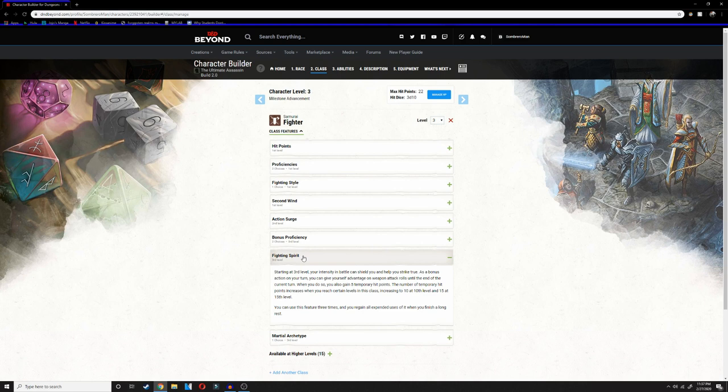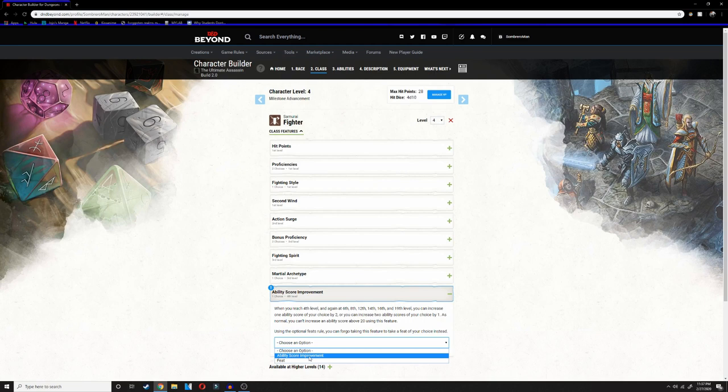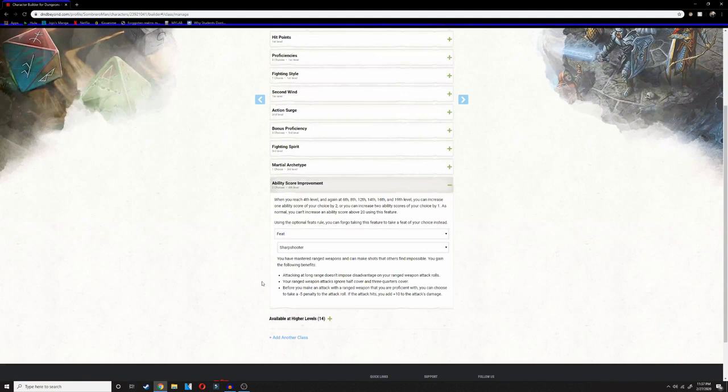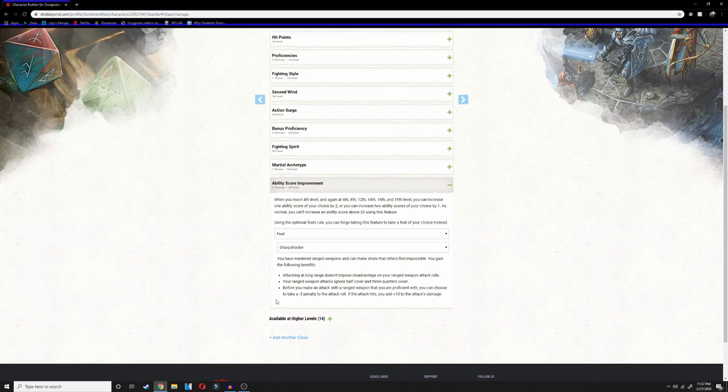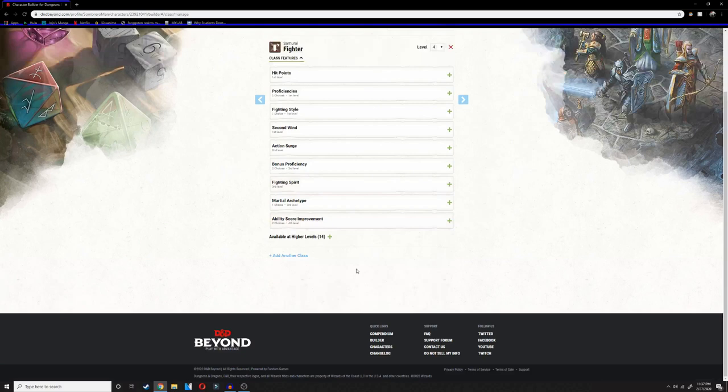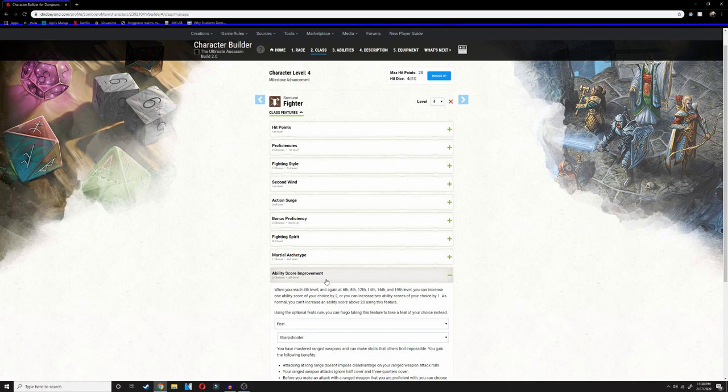Moving on to level four, we're going to be taking the ability score improvement, Sharpshooter. Sharpshooter is a really good feature, one of my favorites for D&D 5e. It makes shooting at long range very viable, so you don't get disadvantaged when you're shooting at long range. Your ranged weapon attacks ignore half cover and three-quarter cover, and you can take a minus five penalty to the attack roll and get plus 10 to the attack's damage. This adds to the assassin type feeling to the class because this will definitely bump up your damage by a lot.